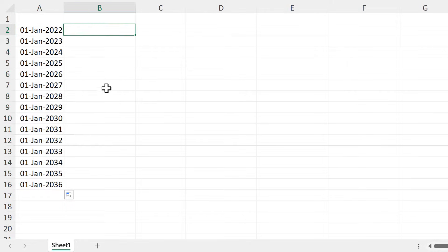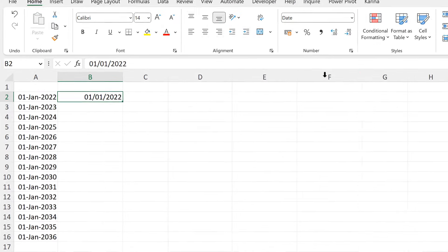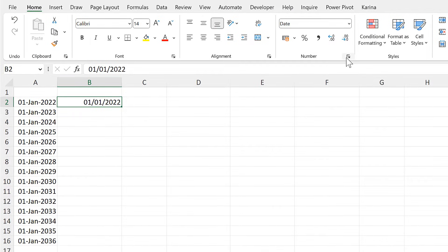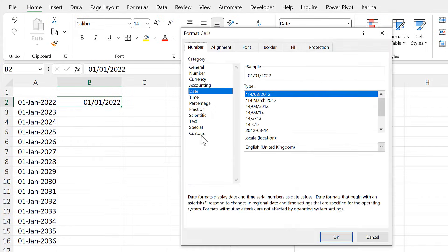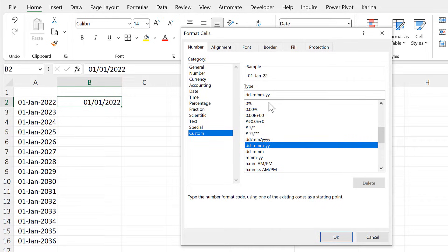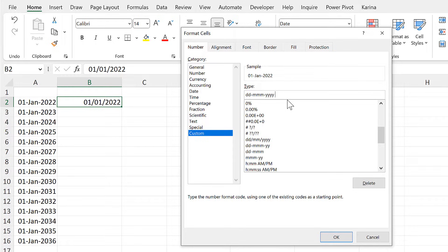Then I'll type in the date here — the 1st of January 2022 — then select this cell and I will change the number formatting. I will use a custom number format with day, month, year, and then hours and minutes.